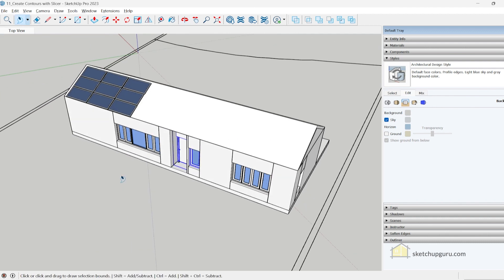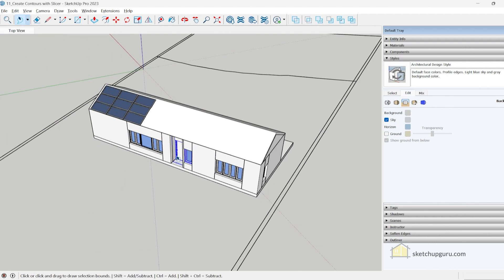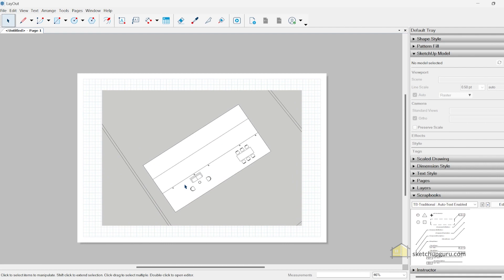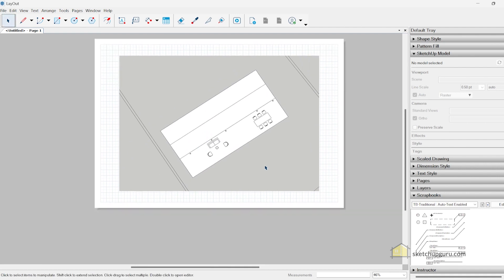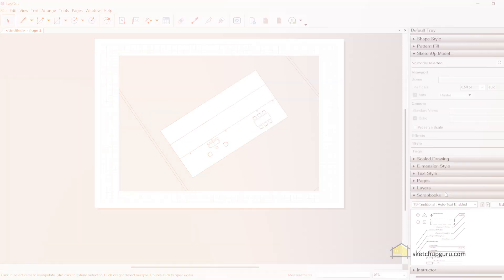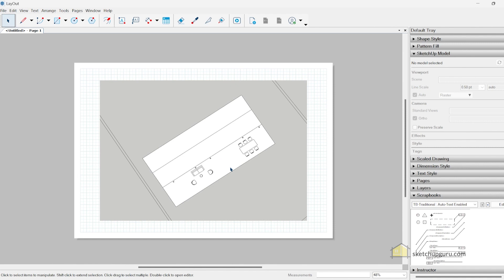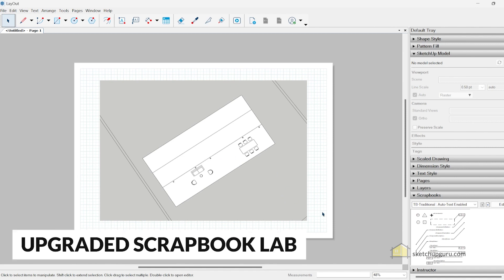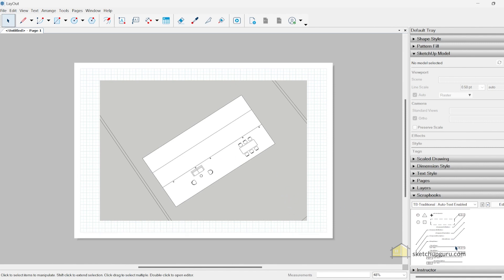Now let's jump to Layout. In Layout they've added a few updates as well. As you can see, the icons have changed and they've made it similar to the ones in SketchUp so they have the same UI. The coolest update that I found is the new auto text within scrapbook elements.